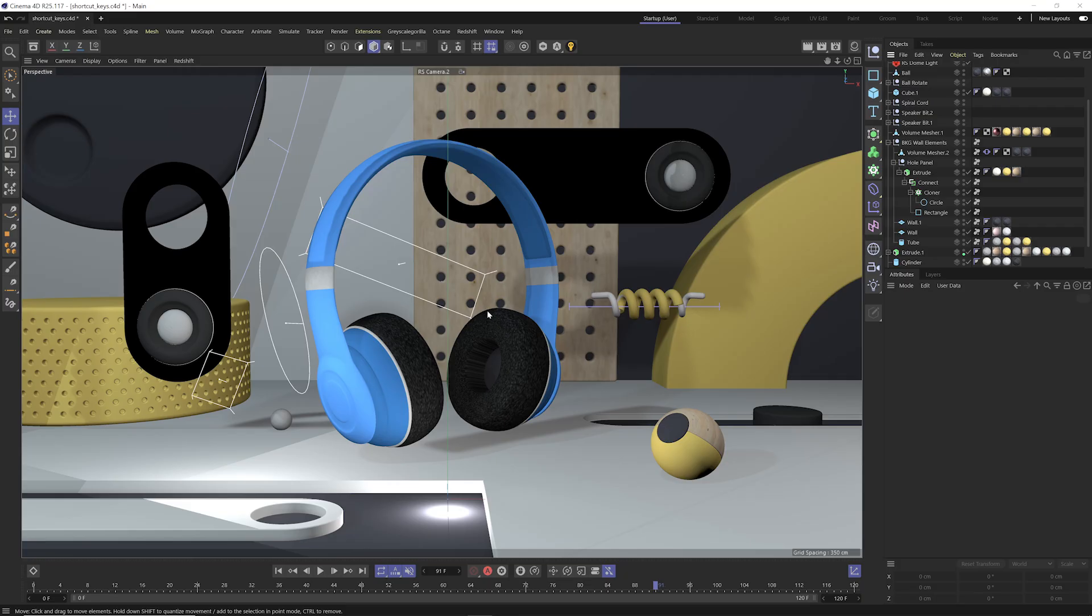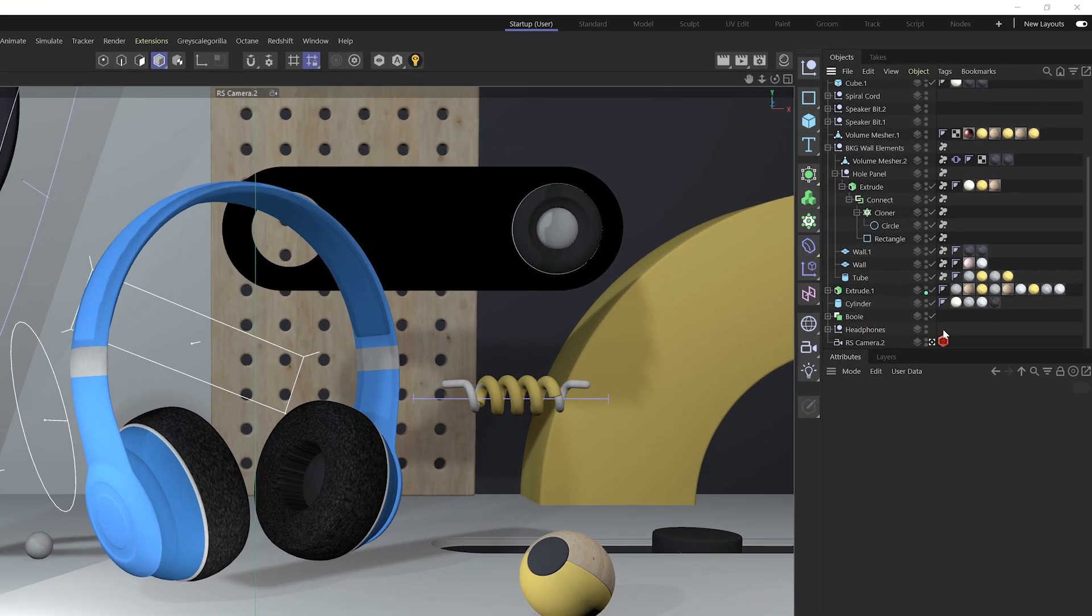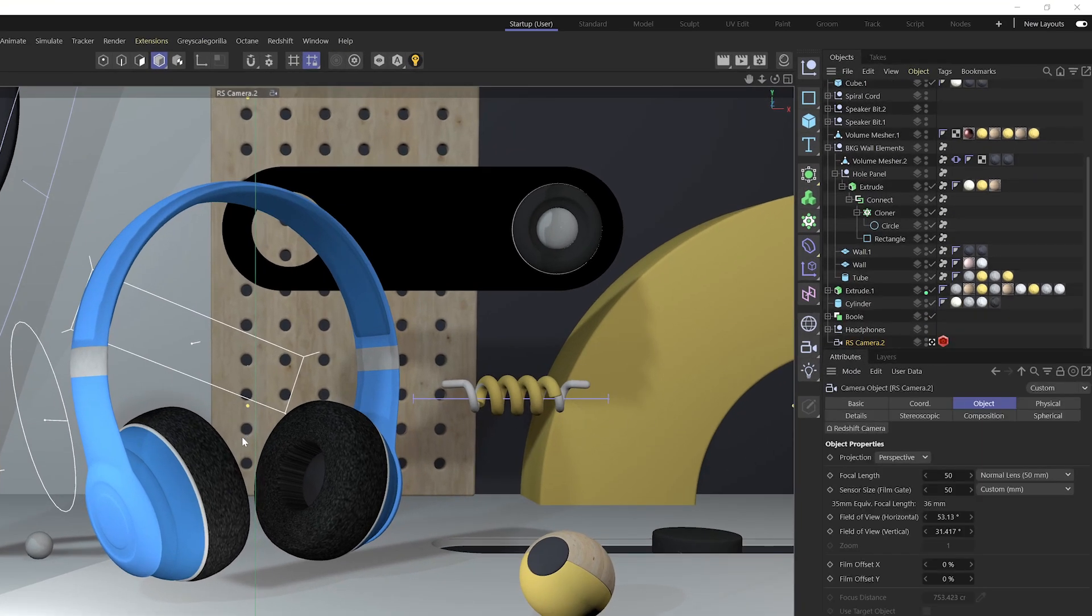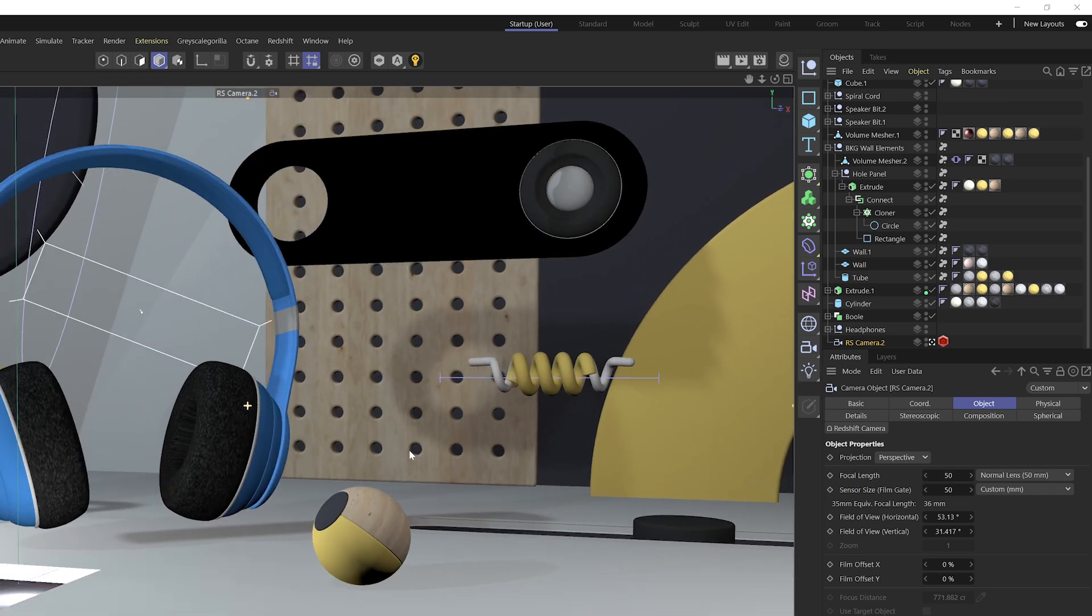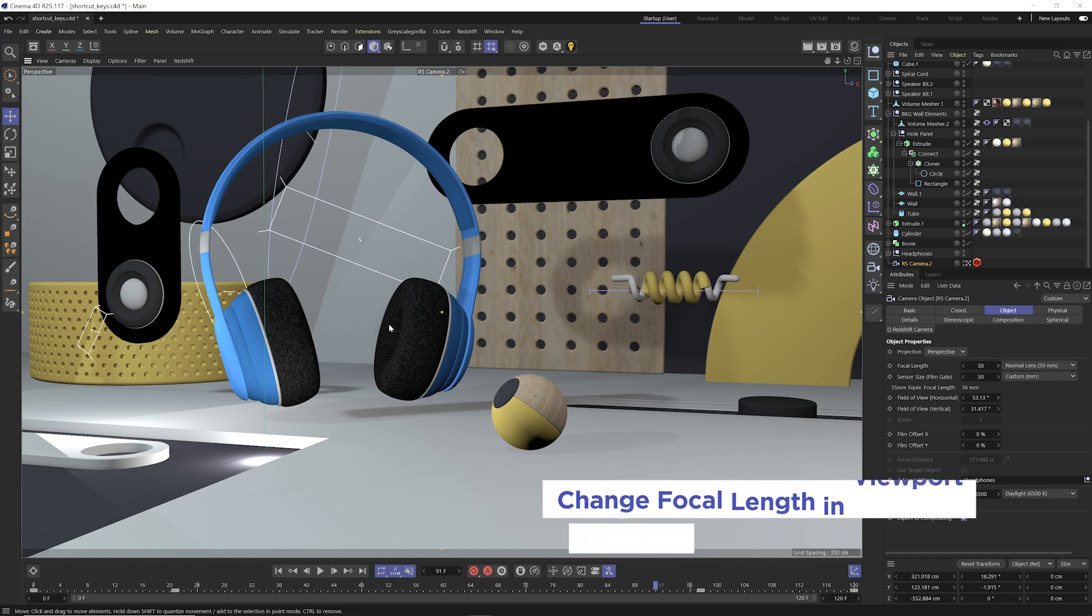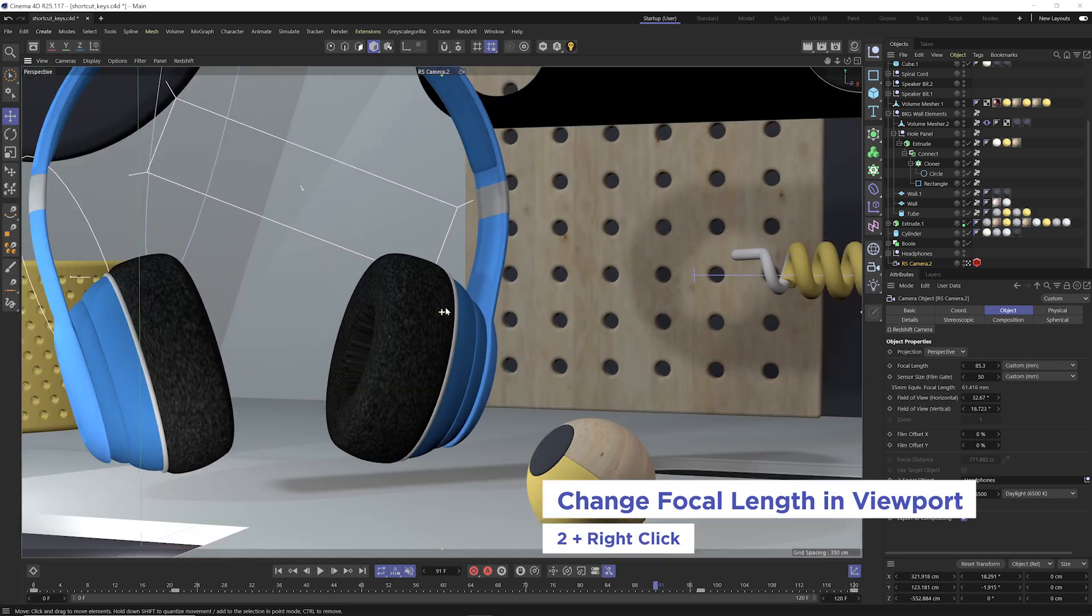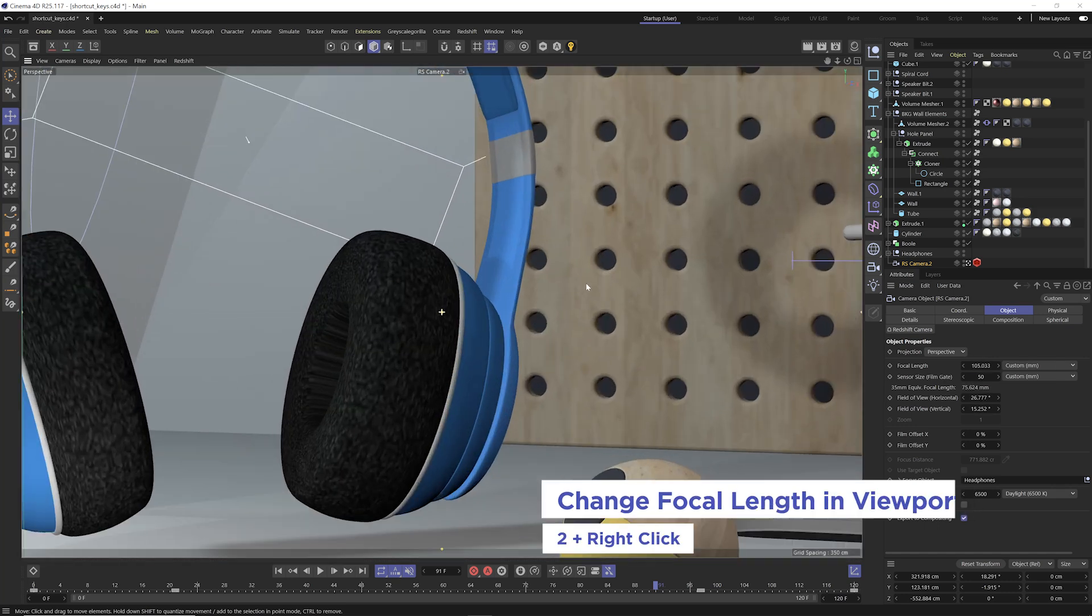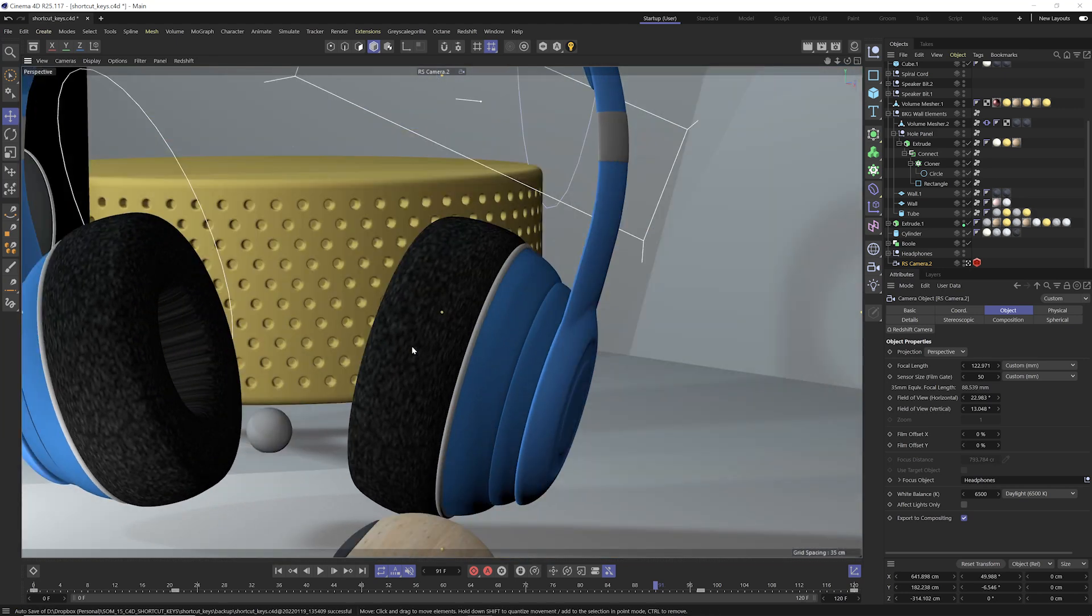All right, so the next set of shortcut keys are going to be very helpful when working with cameras. So let me go ahead and select my camera here. If you ever wanted to easily navigate around your scene and change the focal length at the same time, if you hold down the two key and you right click, this will allow you to change your focal length, which is super cool.